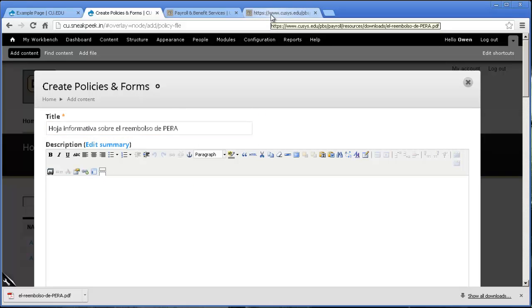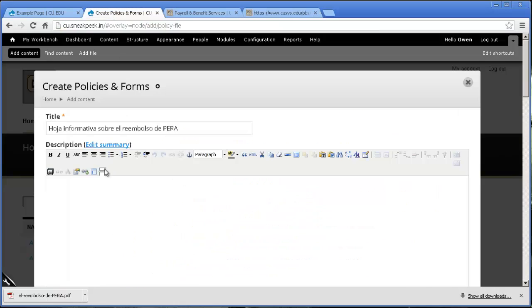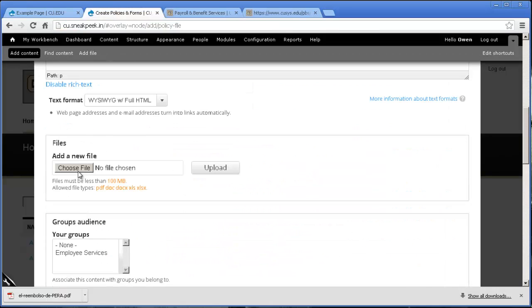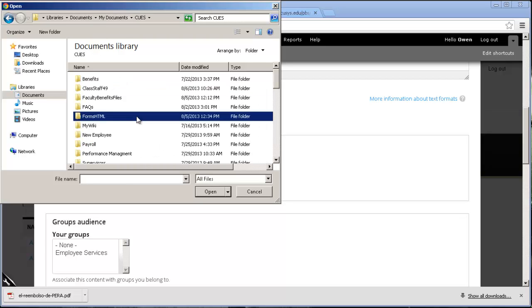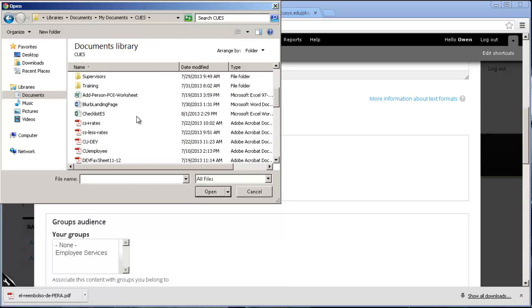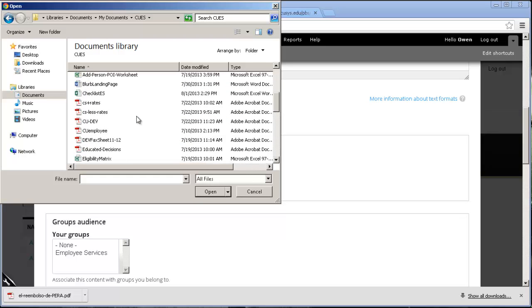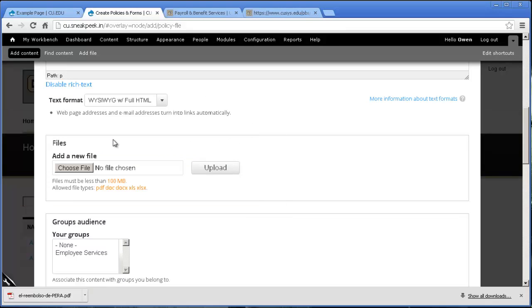This is where you can put the description. Sometimes you can take it right out of the document, but we're just going to leave it blank for right now. Now since I downloaded the file, I can go right to here. There it is. I'm going to upload it.